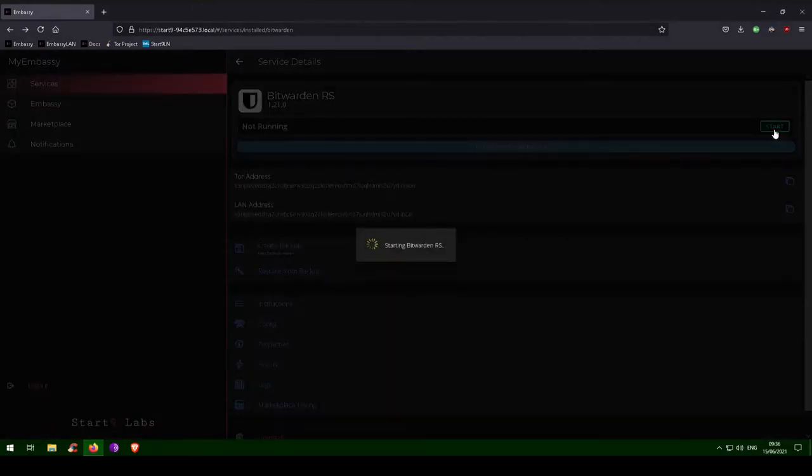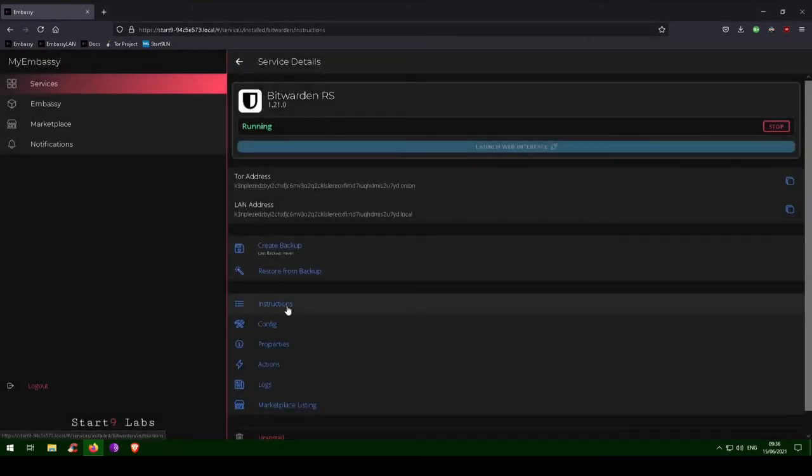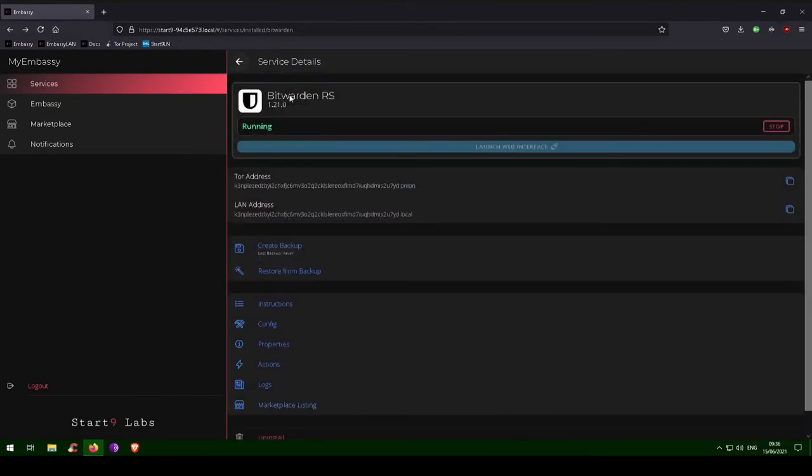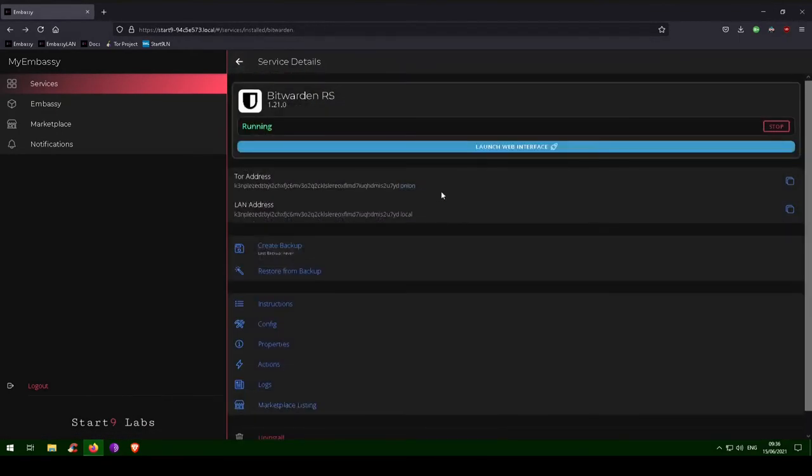As with all services, it's a good idea to read the instructions. Next, launch the Bitwarden web interface. If you are connected to your embassy on LAN, Bitwarden will also launch on LAN. If you are connected over Tor, it will launch over Tor.